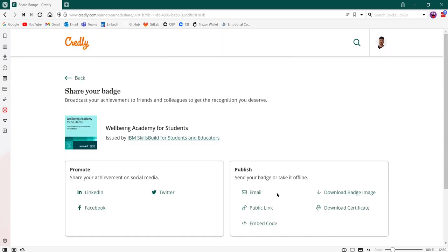From here you can share your achievement on social media such as LinkedIn, Twitter, Facebook, or you can share it via email, public link, embed it into a website, or download the badge image. Be sure to share your success with others.